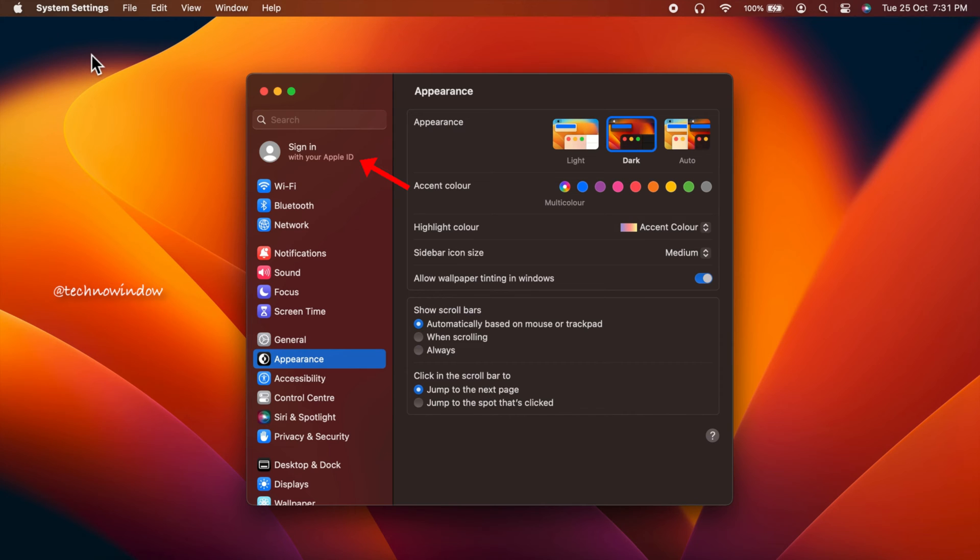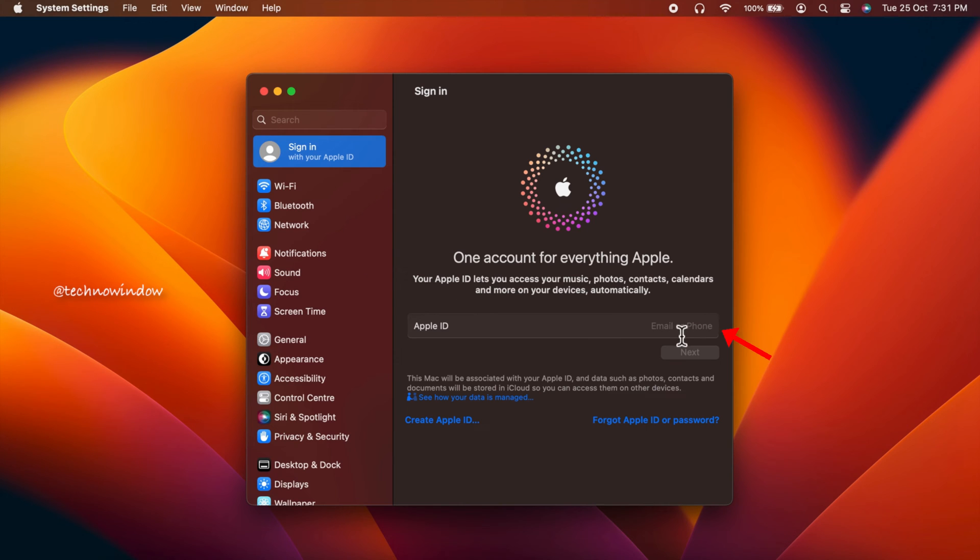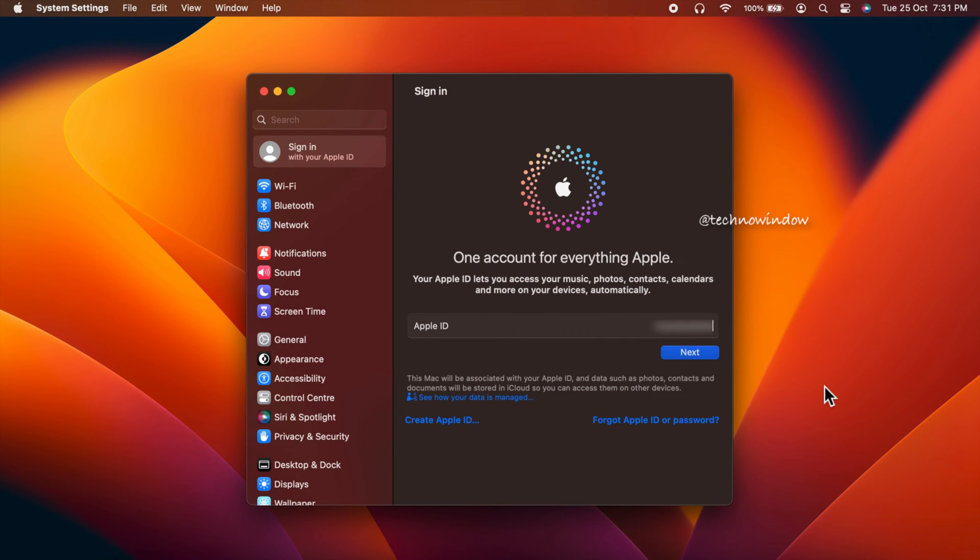From the sidebar, click sign in with your Apple ID. One account for everything Apple. Your Apple ID lets you access your music, photos, contacts, calendars, and more on your device automatically. Click email or phone beside Apple ID, enter your Apple ID, then click next.